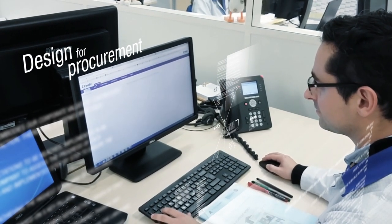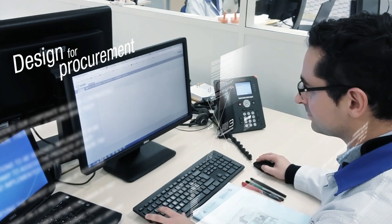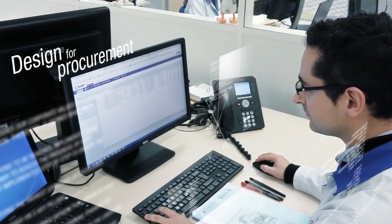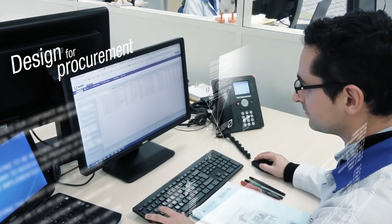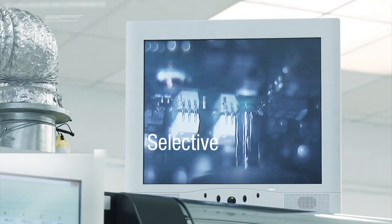Also, SteelFlash's design for procurement structure makes sure that all components comply with the regulations in place on the markets concerned.